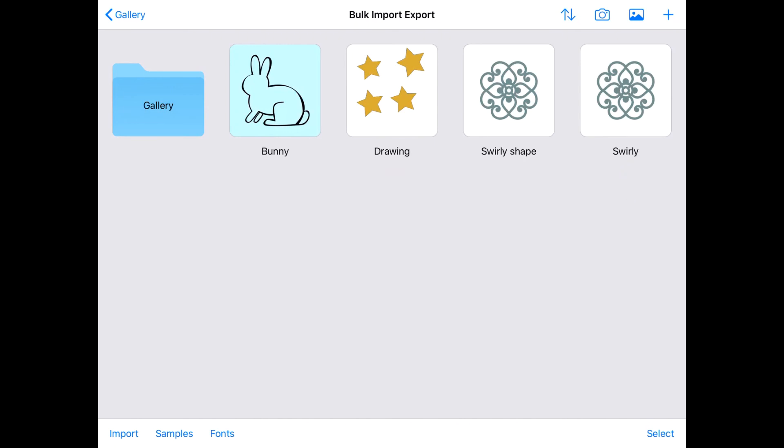You can manage your Inkpad backups in the Files app, so you don't get overrun with them. Hope you enjoy this brilliant new feature. Now go and back up your artwork.